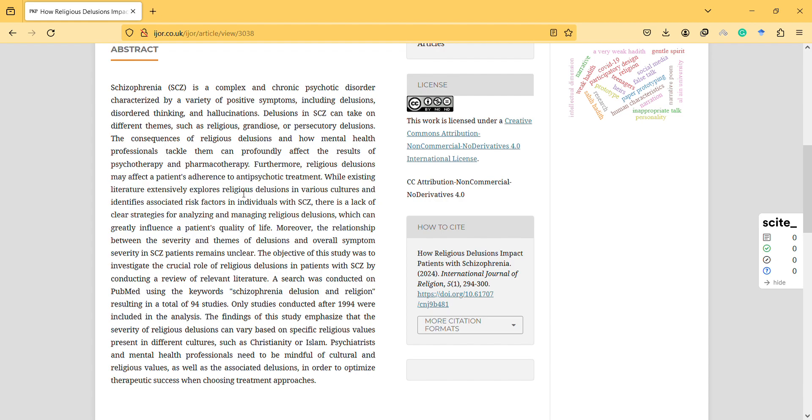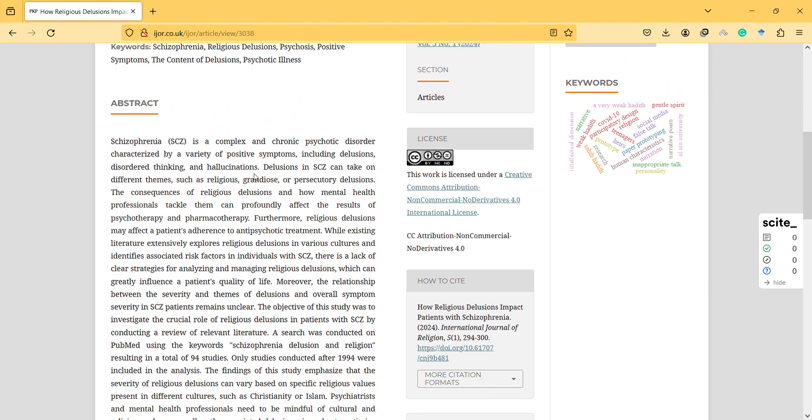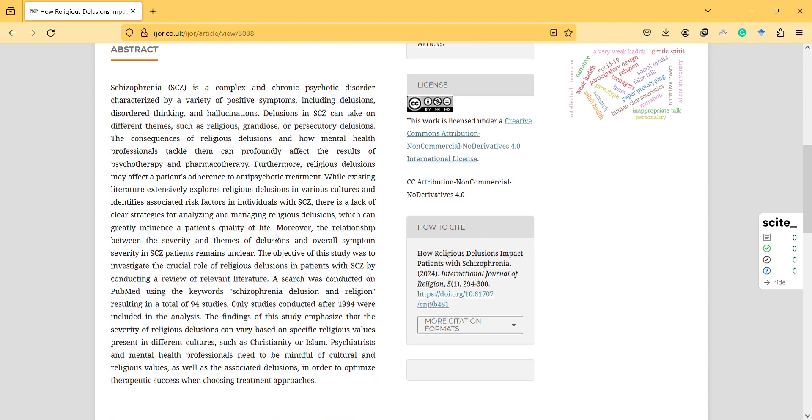Furthermore, religious delusions may affect the patient's adherence to antipsychotic treatment. For example, they may claim that they don't need medication.